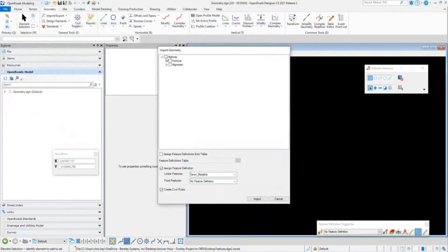For this project, all I have is my one highway. That's the name of my alignment — 'highway.' It has a highway that is the vertical alignment, which is a child of this. The naming convention is a little confusing because it's the same name for this project, but they will be tied and connected together.